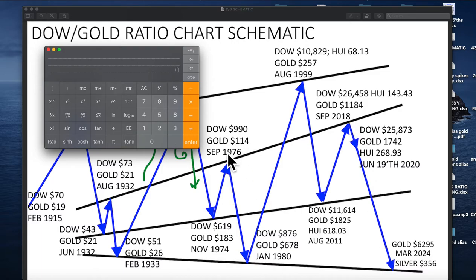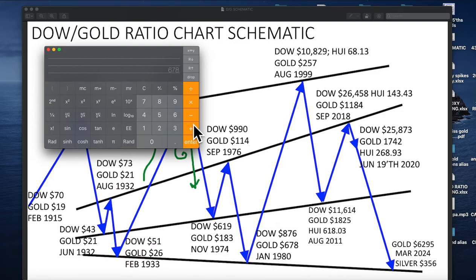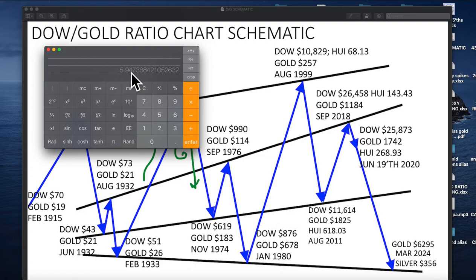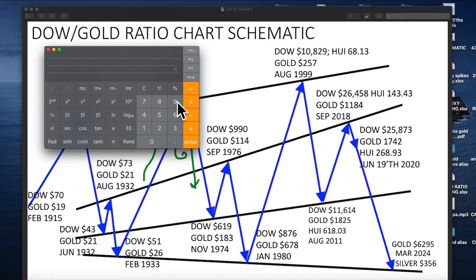By saying this is analogous to this, I can take this ratio: 678 divided by 114. Let's go ahead and calculate that — 678 enter, 114 divide — so it's about 5.95.